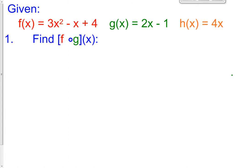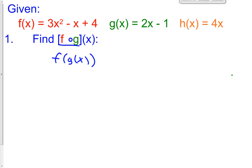Sometimes it's referred to as Fog and Goff, just because that's what it spells. But technically speaking, this is saying f of g of x. It's also written like this sometimes — f of g of x — so you might see that. It's read the same way; it's just a different way of writing the exact same thing. And what that means is we're going to put one function into another function. And you always read these from right to left.